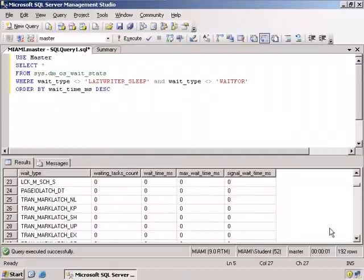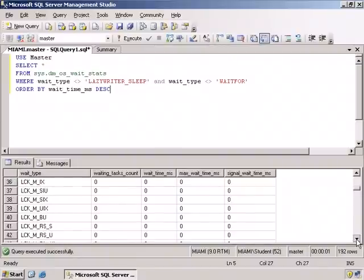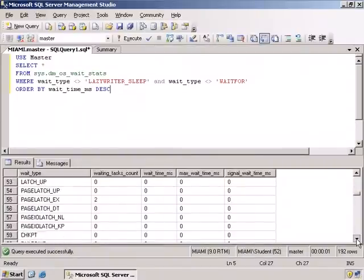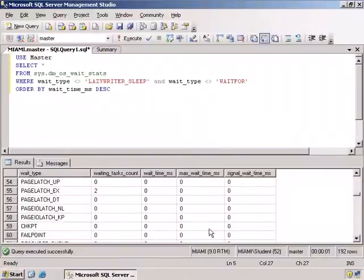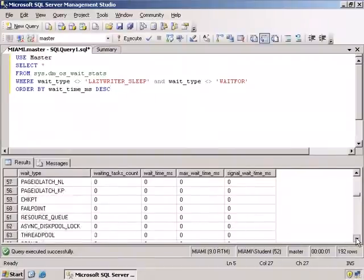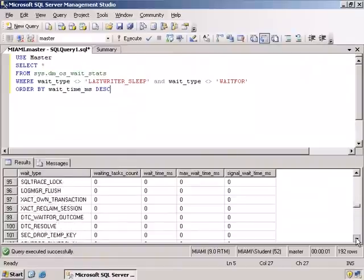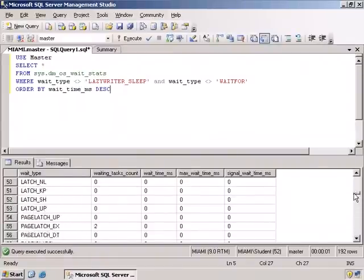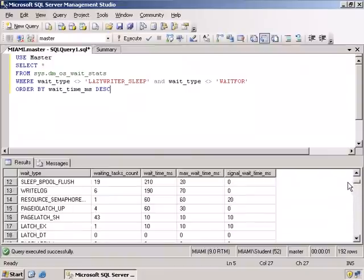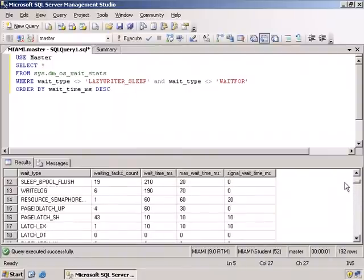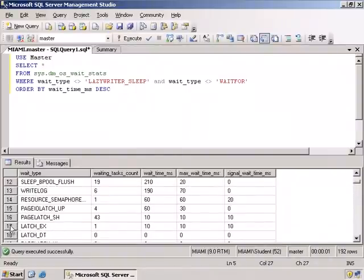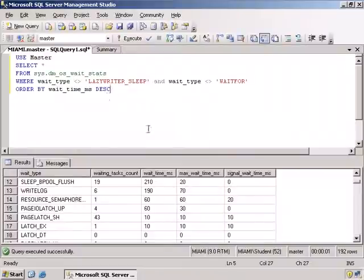Here we have transaction latches, various kinds of locks. We have page latches, here's a checkpoint. Now, notice these aren't down here. These are not waiting. Remember we ordered by wait time. So we got everything. We could have thrown in where wait time MS is not zero or is greater than zero or something like that, but that's all right.